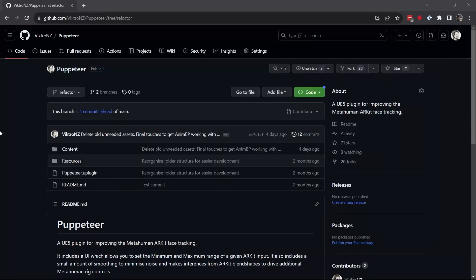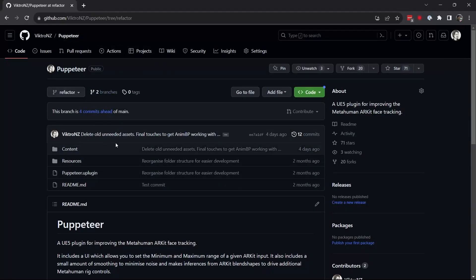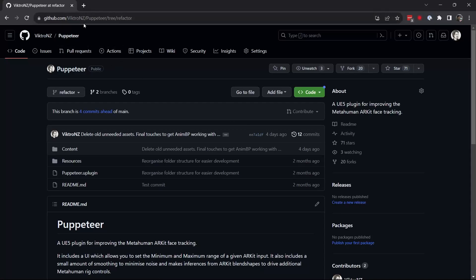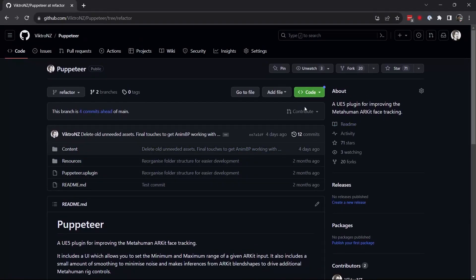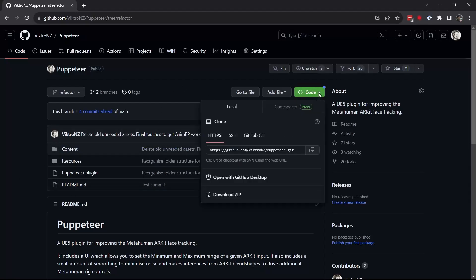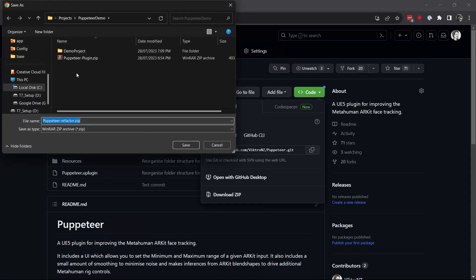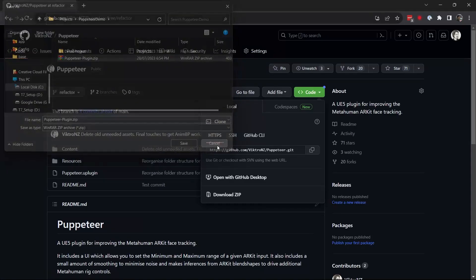First, go to the GitHub project — github.com/victor-nz/puppeteer, I can link in the comments. We've got the repo here which has the plugin. Just click Code > Download ZIP. I've already downloaded it before so I don't need to do it again.